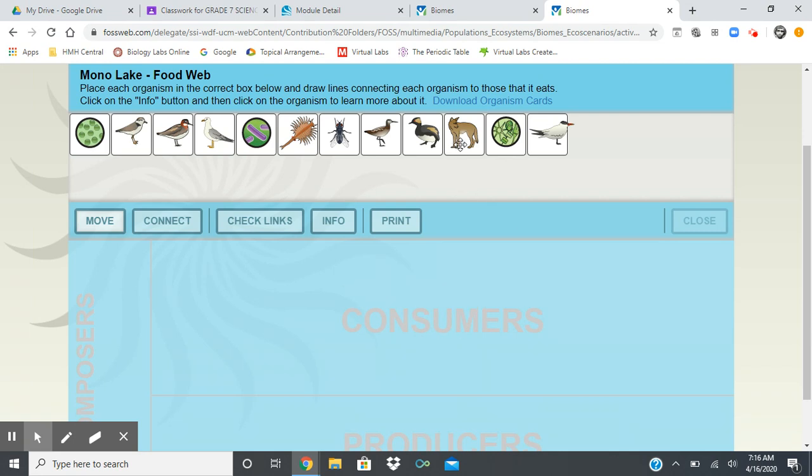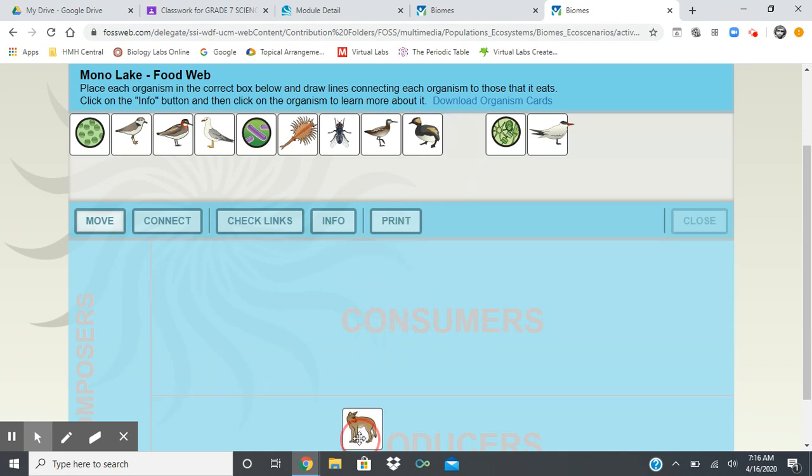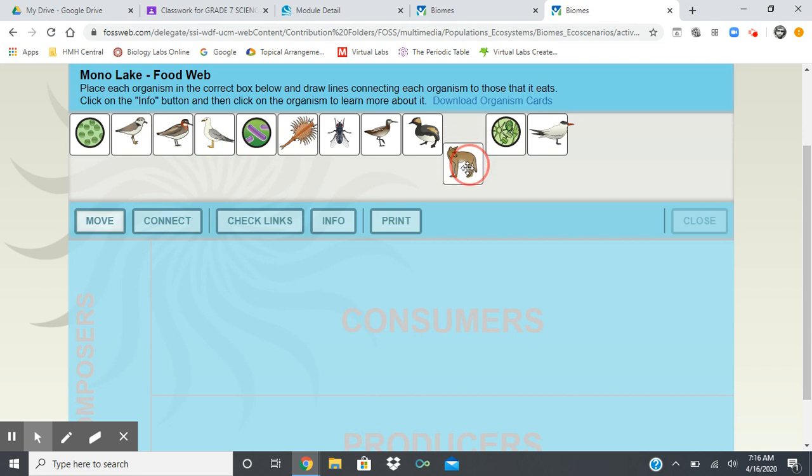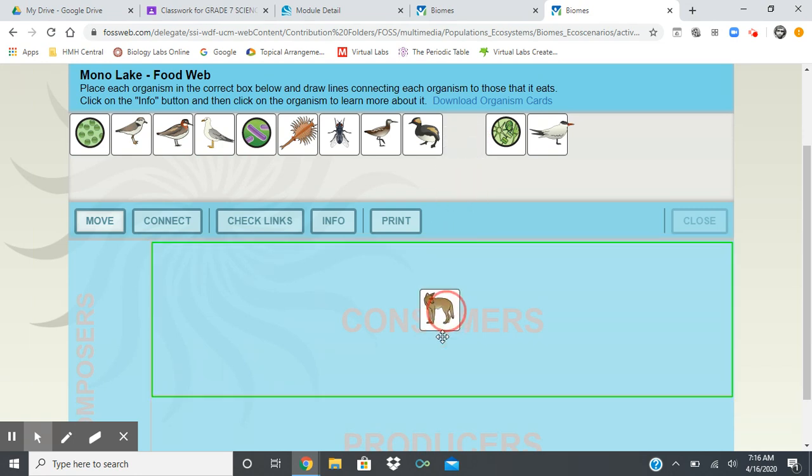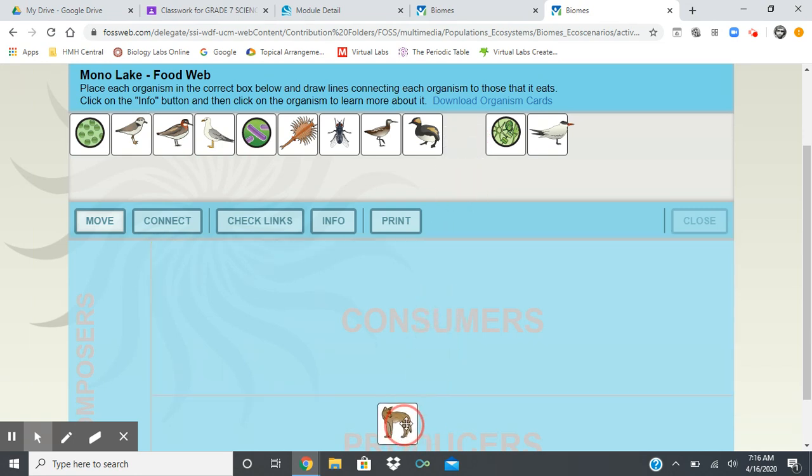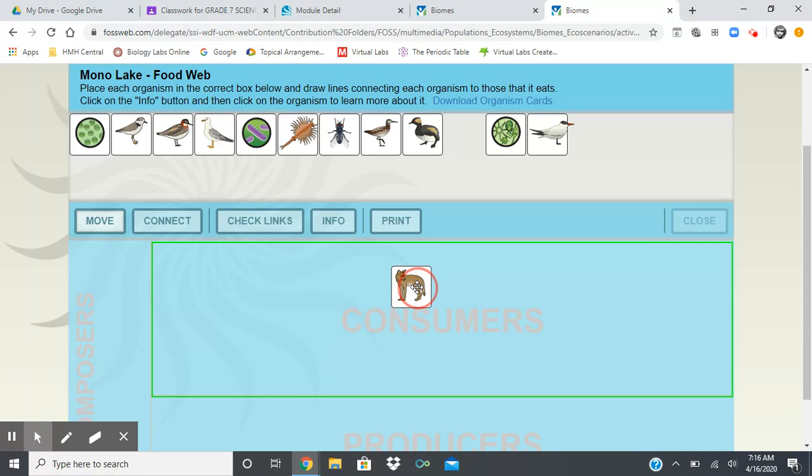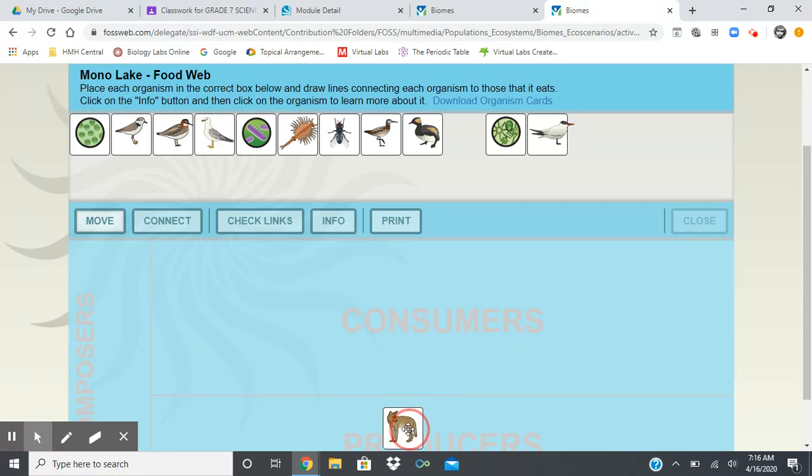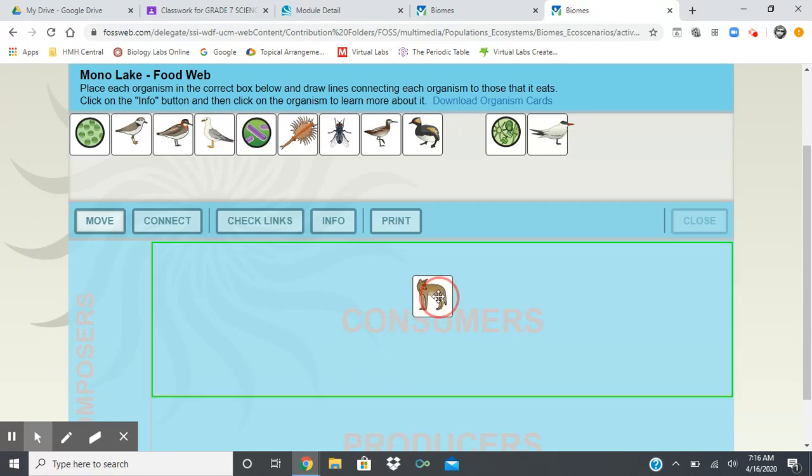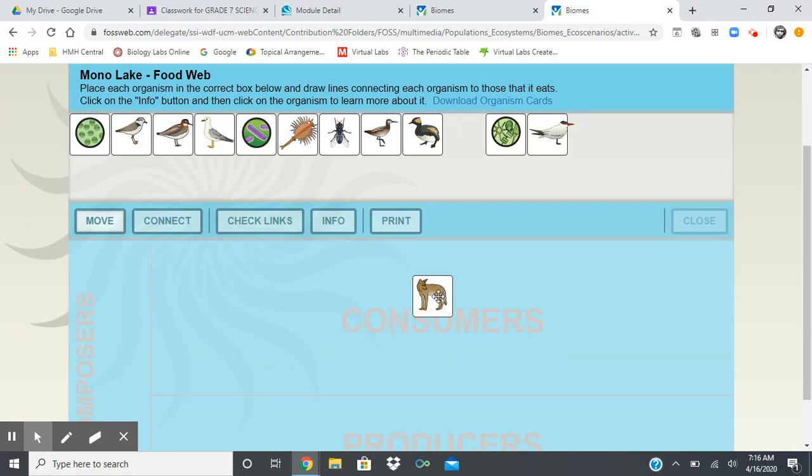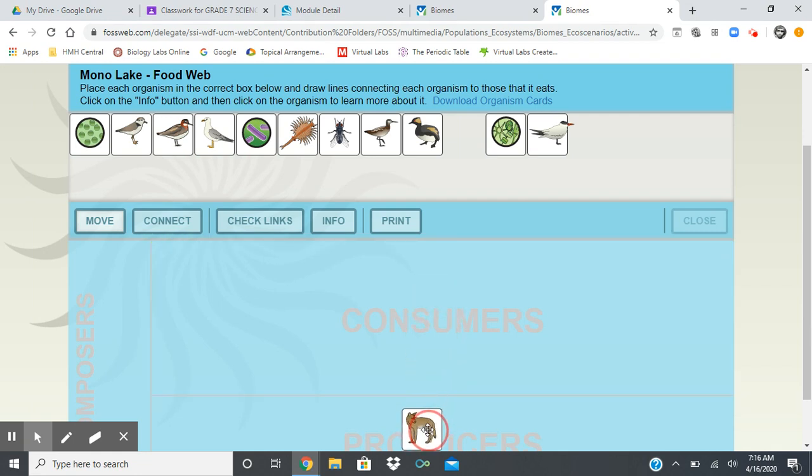I just want to remind you of a few things about this. A lot of people were complaining that when they drag their organisms down and they go to let go to leave them, they don't stay down there. Reason for that, remember, you have to have them in the correct box. A coyote is not a producer, he's a consumer. So notice when you drag them in the right box, the outlines will be green. When you let go, they'll stay. If you have them in the wrong box and you let go, they won't stay there.